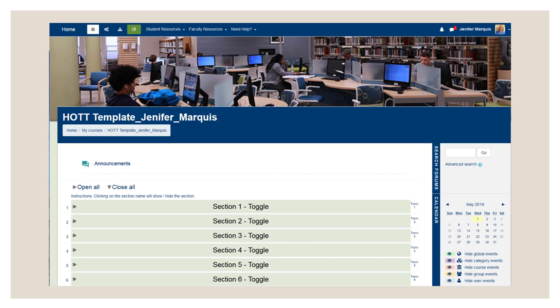This is a screenshot of a Moodle template. As you can see it is completely empty and there are no course contents in it yet. It basically looks the same as a Sandbox at this point, but will serve a different purpose once a course is imported into it. Remember, the Sandbox is for practice and the template is for modifying a course that you will teach later.